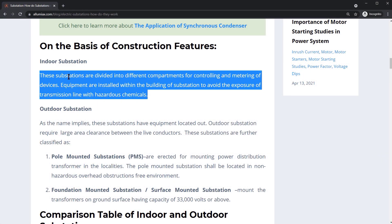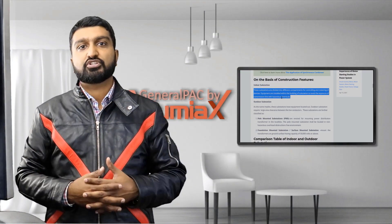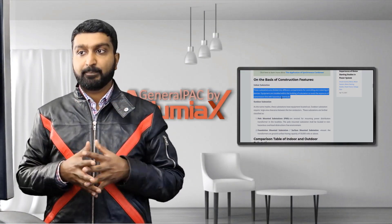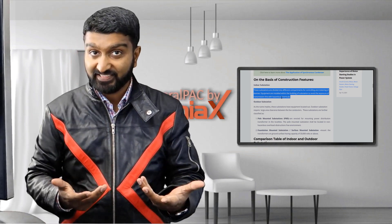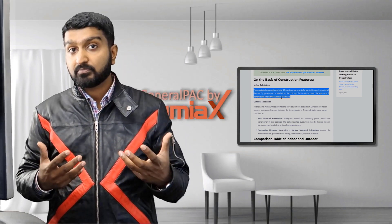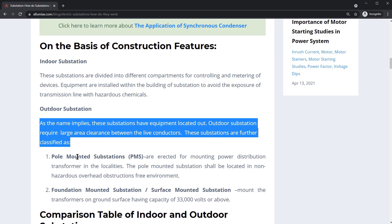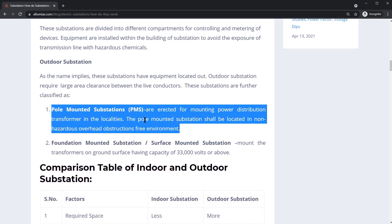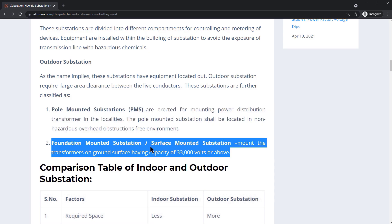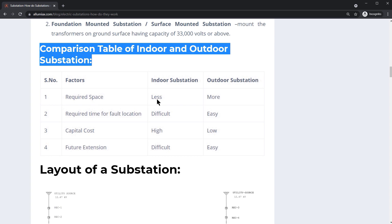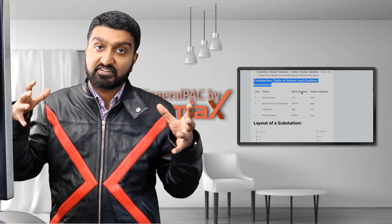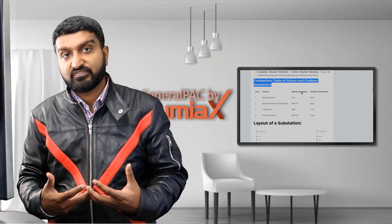Indoor substations are divided into different compartments for controlling and metering of devices. There's a lot of complexity when you design a substation inside a building, so not a lot of substations are designed that way, albeit some certainly are. Substations are further classified as pole-mounted, foundation-mounted, or surface-mounted substations. In terms of required space, indoor substations use less — you have to make everything compact.